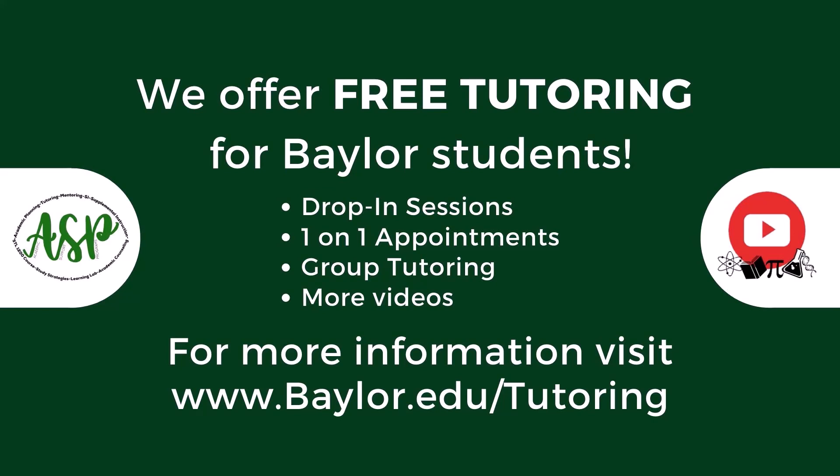Remember, if you are a currently enrolled Baylor student, we offer free tutoring services. Our tutoring center is located on the first floor of the Sid Richardson building. You'll find all the details you need about these services on our website, www.baylor.edu. You may schedule a free 30-minute one-on-one tutoring session online, or just drop in during any of our business hours. For more information about our current services, please visit our website. Thanks!